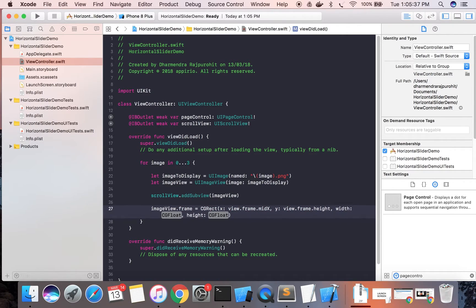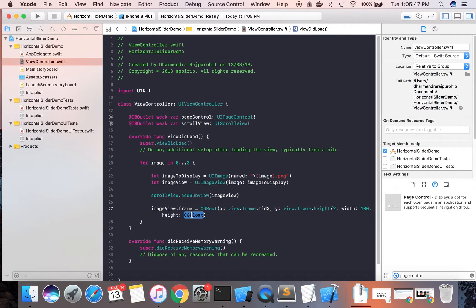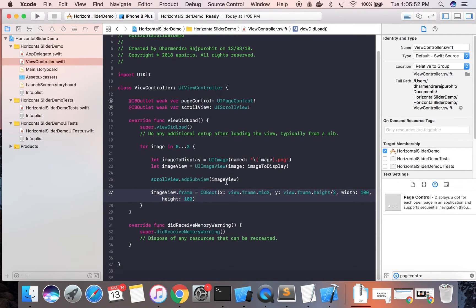The height is divided by 2, and then the width and height of the image view should each be 100.